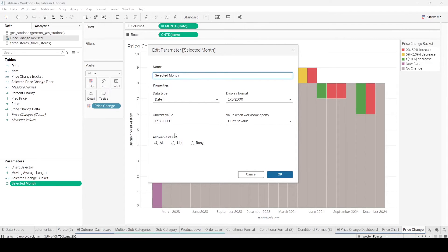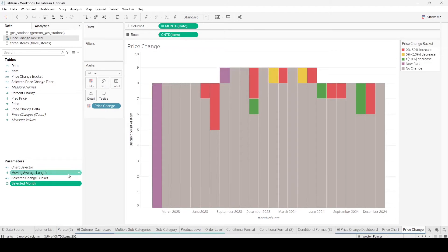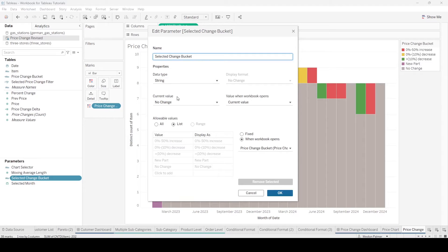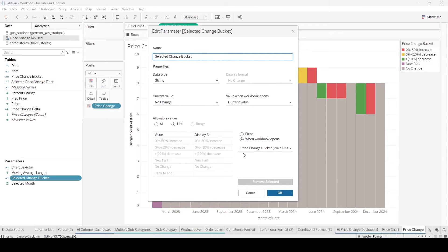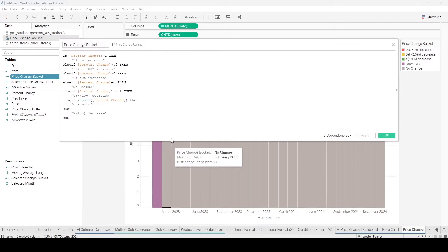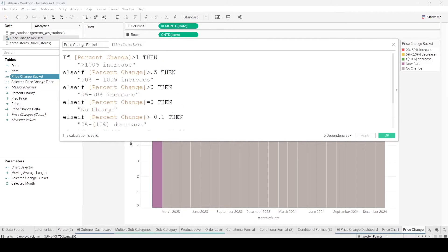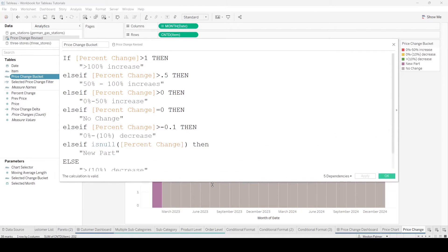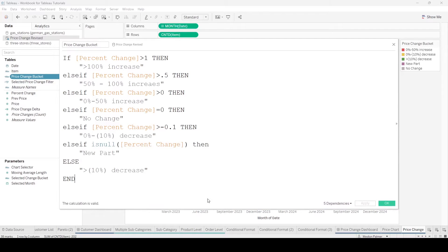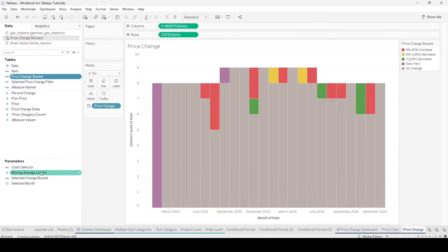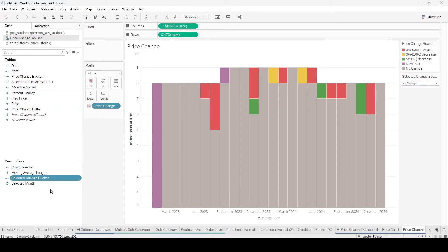We're going to allow all values. The other one is the selected price change. It's a string starting off at no change. We're going to have a list. It's limited. And when the workbook opens, it's going to be whatever this price change bucket is. You can see the values there. The price change bucket is a pretty simple if then statement. You've done these before to create groups and sets depending on what the price change is. I'm going to leave that misspelling because otherwise it's going to screw up the colors and everything. Show the parameter.